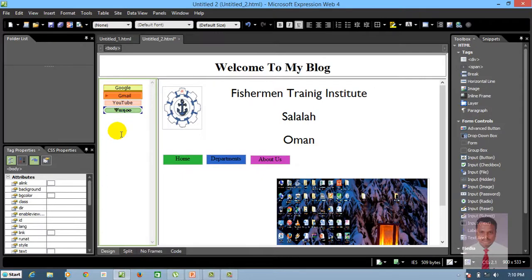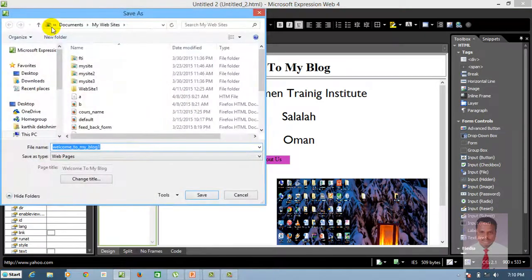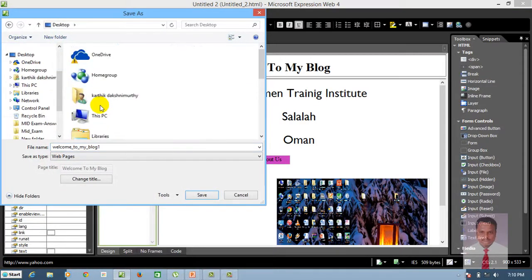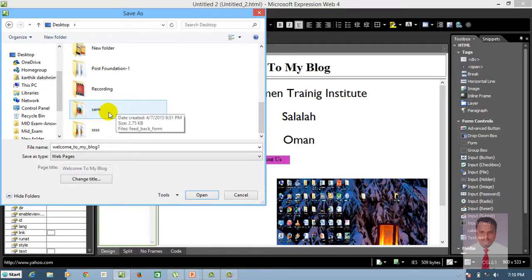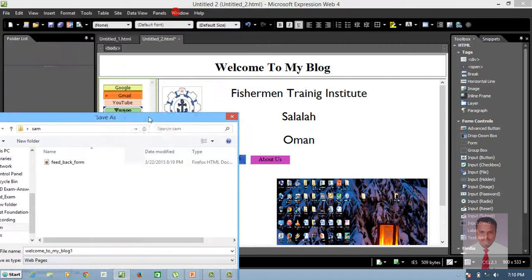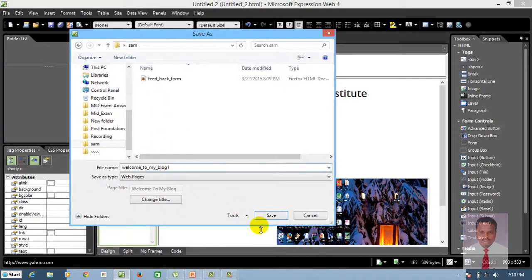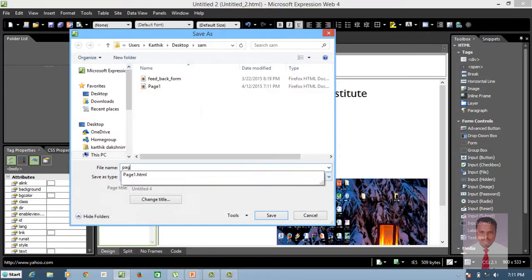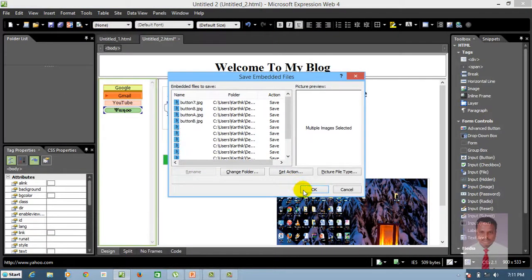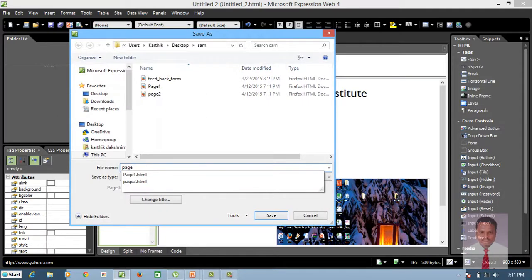Once you have done all the tasks, save it. Click on Save and go to the folder. I need to save three times because there are three pages — this is the first page, this is the second page, and this is the third page — along with four buttons. Let's save: page one, page two, and page three.